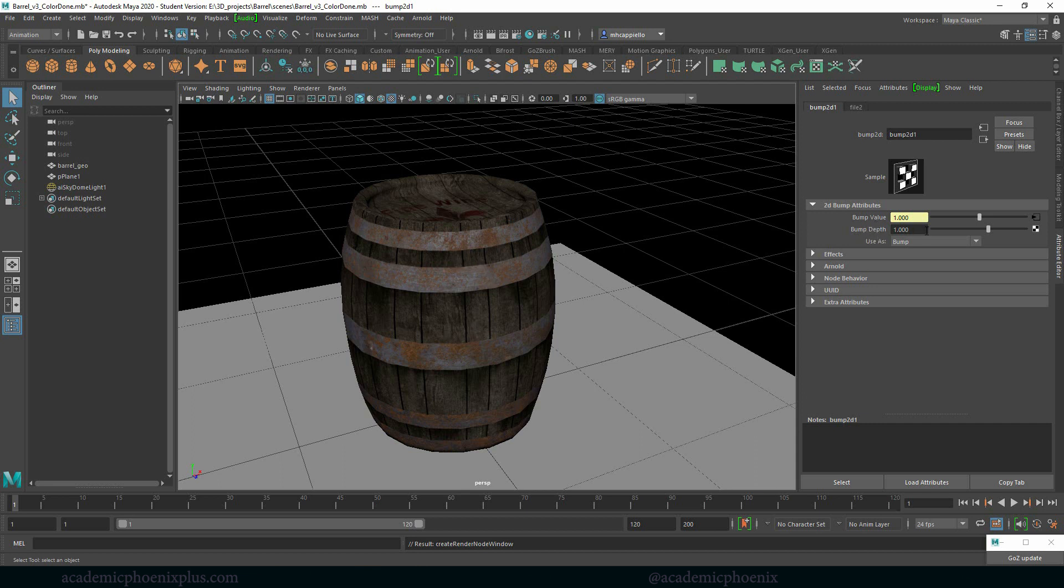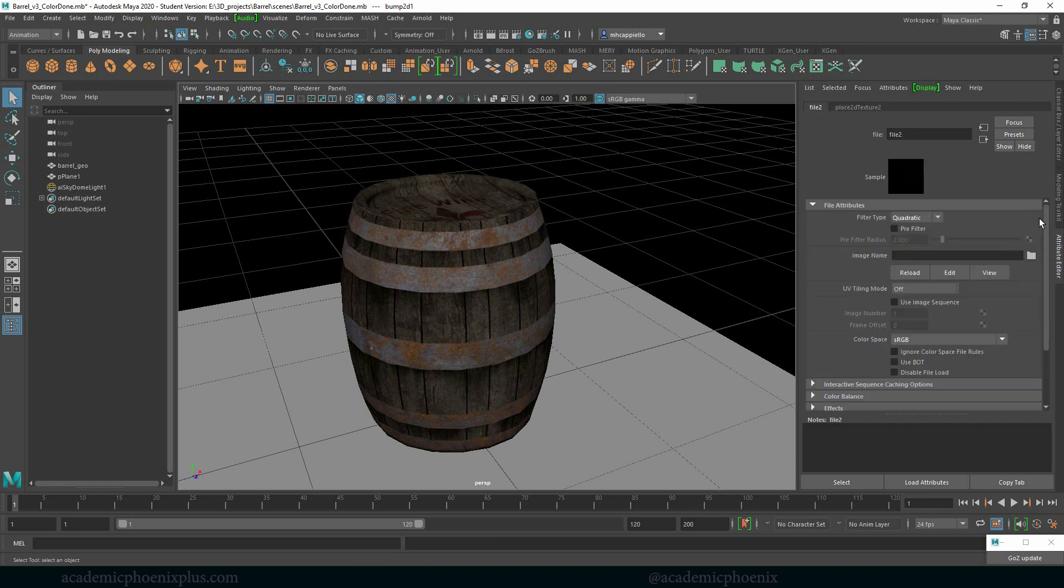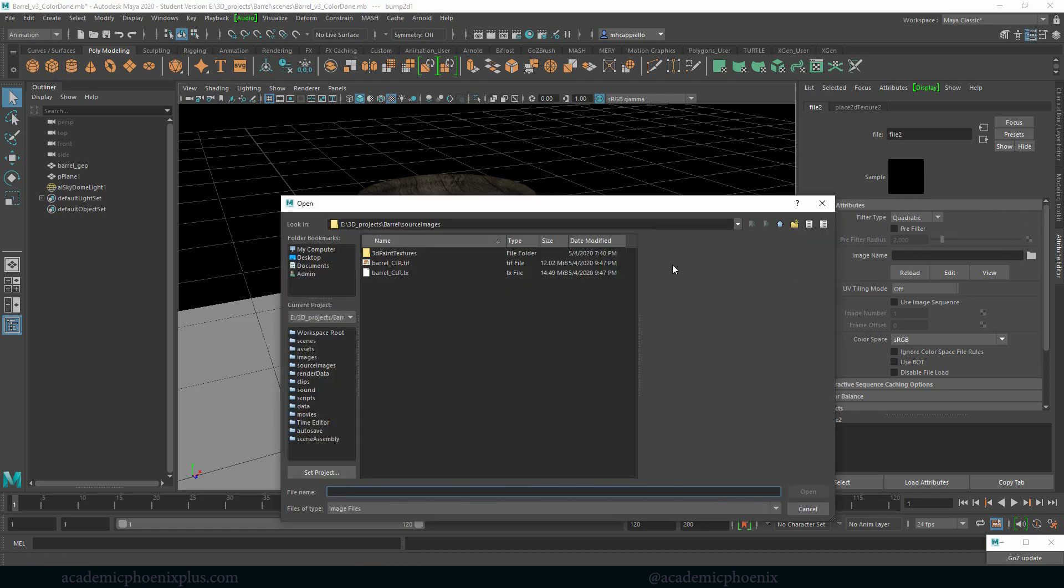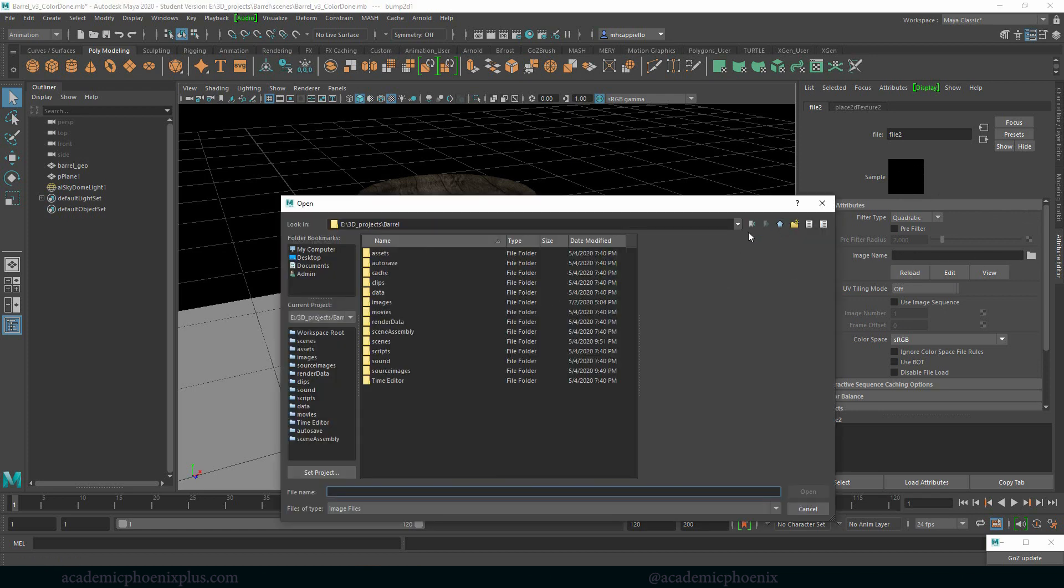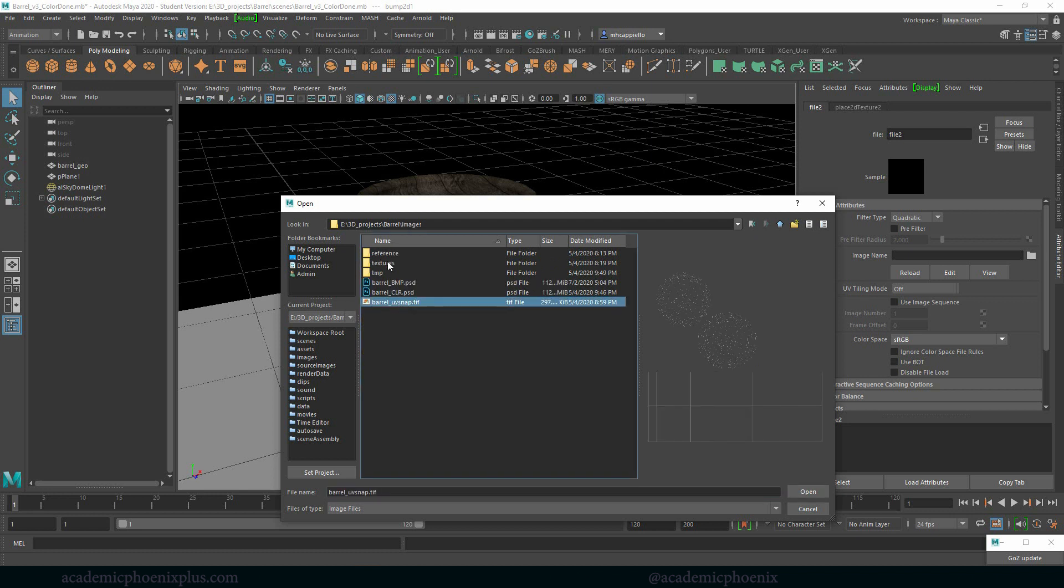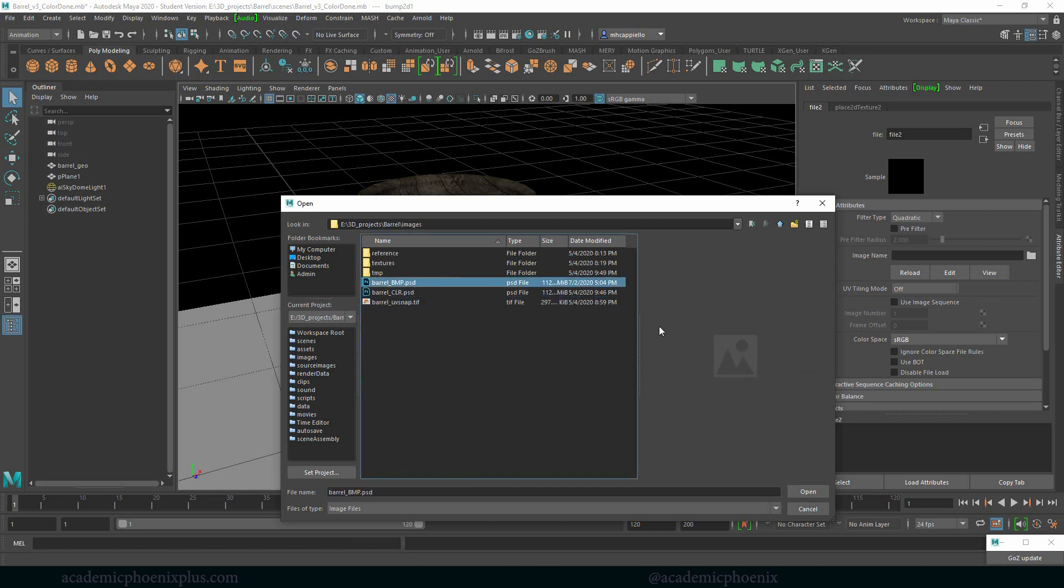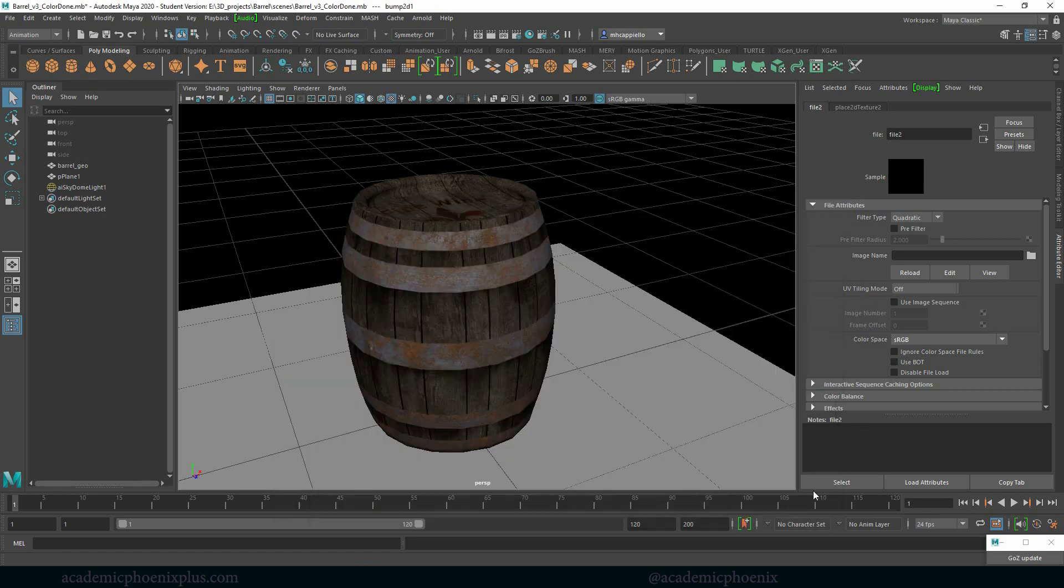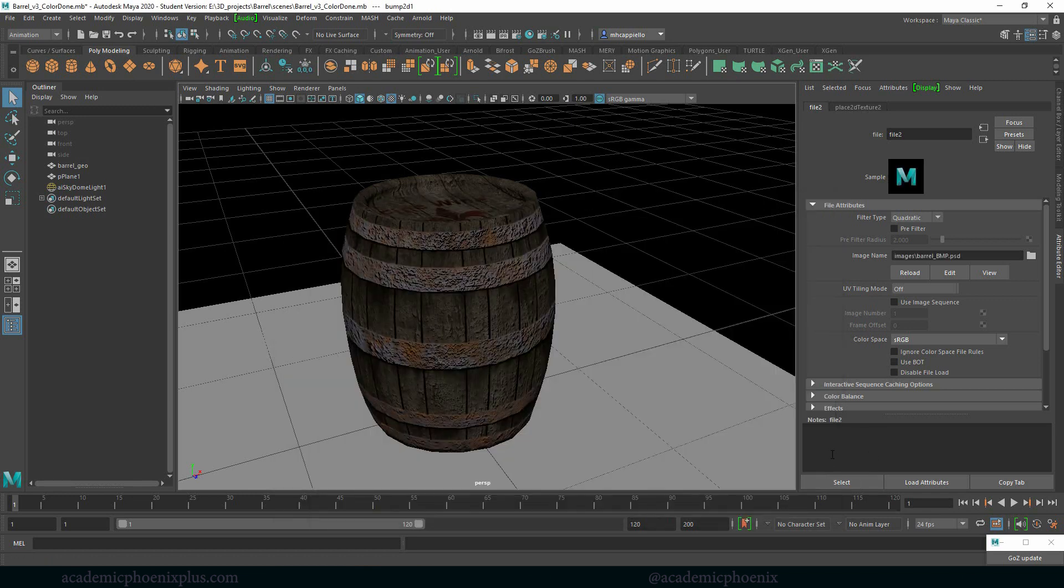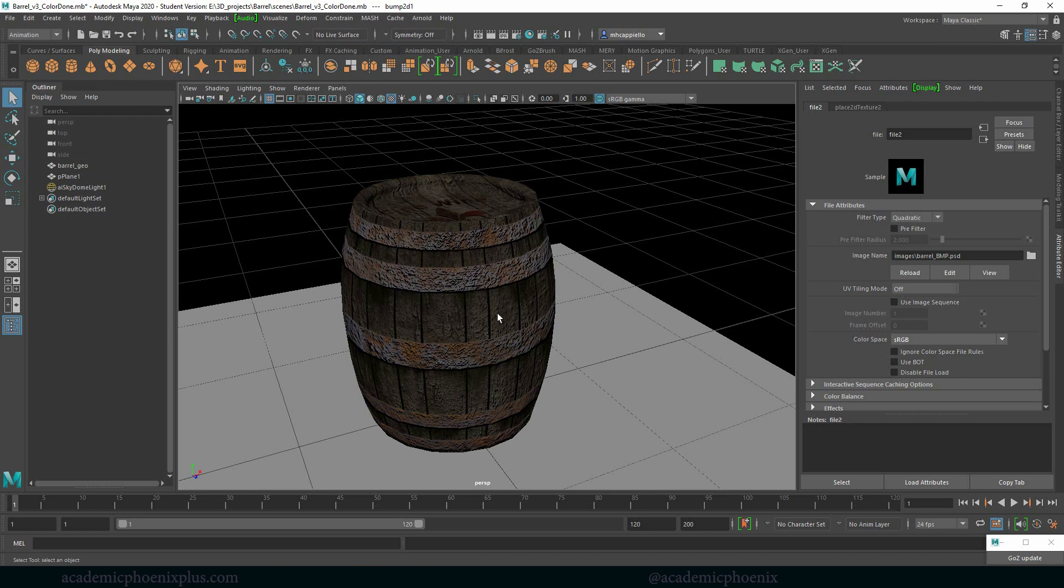This Bump 2D node is telling Maya, hey, you're not looking at this like a texture map, you're actually looking at this so that it rises and falls. We have a depth of one. Don't worry about that just yet. We're going to go to bump value and click on this connection. That means it's got a connection and it goes to our file. We're going to go to our image name, click on our little folder, go to images and then here is my BMP. So you'll notice right away in the preview, it's looking really rough but it's looking cool.